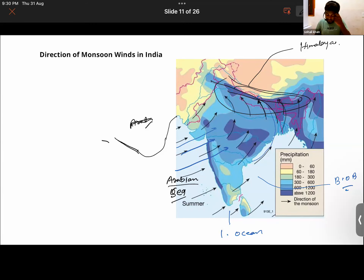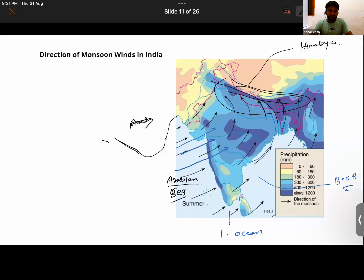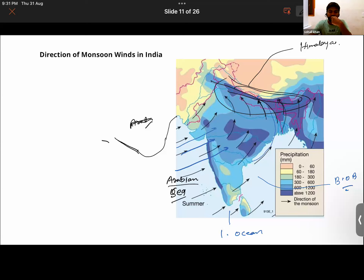We will stop here and continue from the next class. The first concept — wind and how it is caused — has been discussed. Revise what we covered today. One question to close: wind currents are generated due to what reason? Is it due to uneven heating on the earth, cooling, or rotation of the earth?